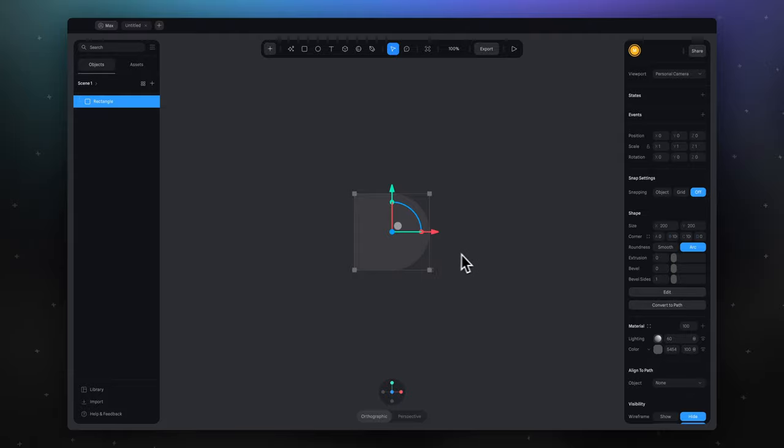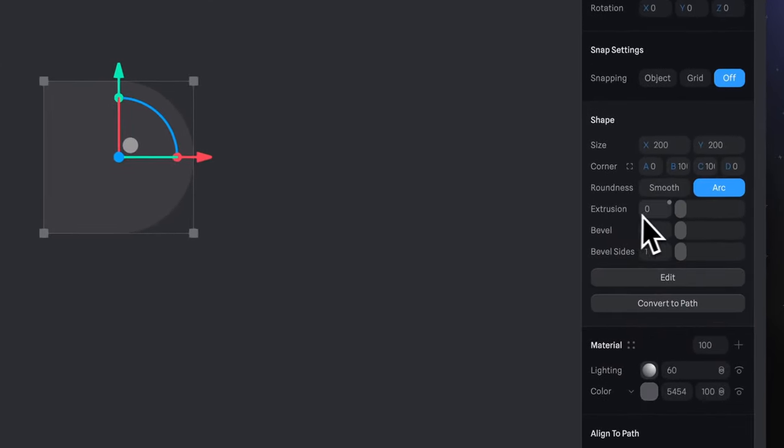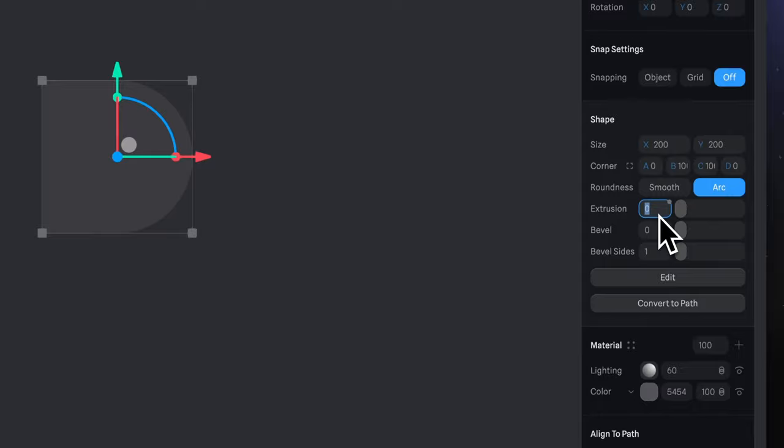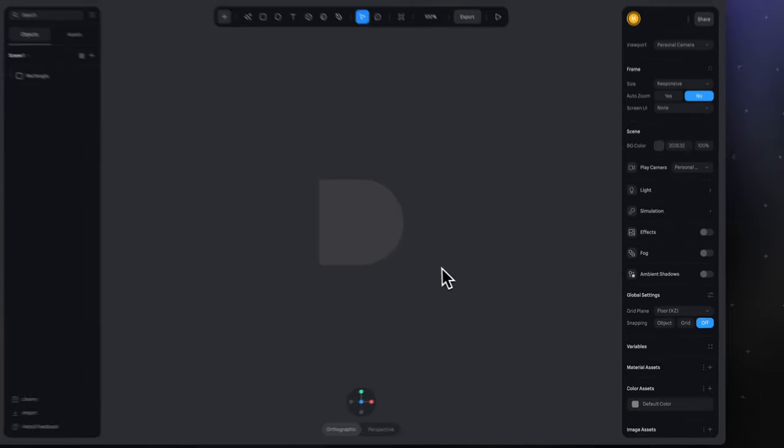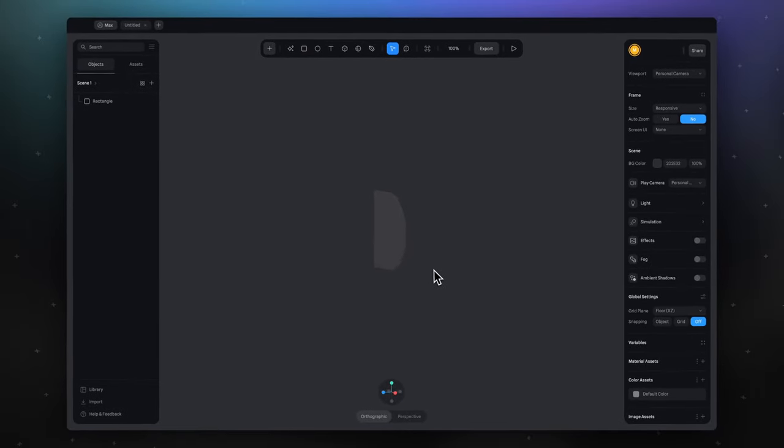Now let's make from our 2D rectangle 3D. Add extrusion. I think 10 would be enough. So now you can see that our rectangle has some depth.